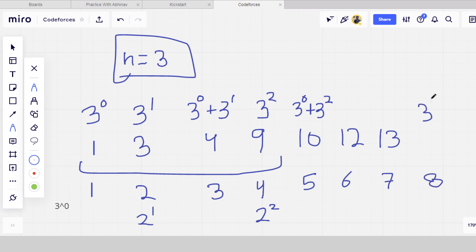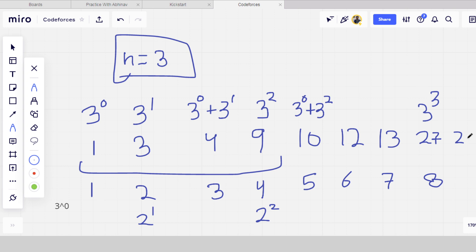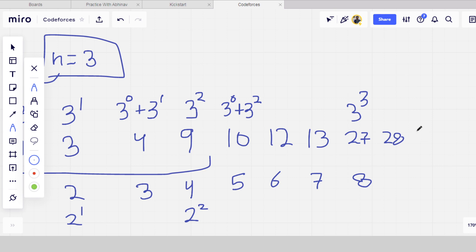Index 8 is 27. After 27 we repeat the same sequence again: 27 plus 1 is 28, 27 plus 3 is 30, 27 plus 4 is 31. So we are adding 3 to the power 3 with 3 to the power 0 and 3 to the power 1 — that gives 31. This is the logic behind the problem.